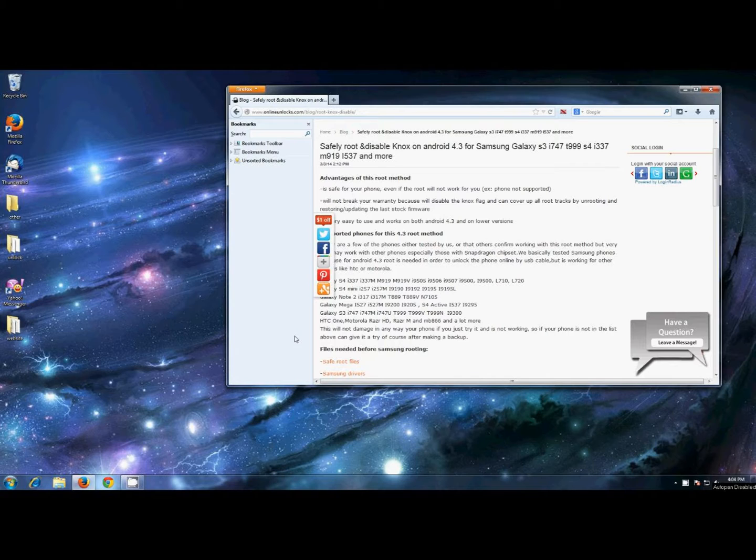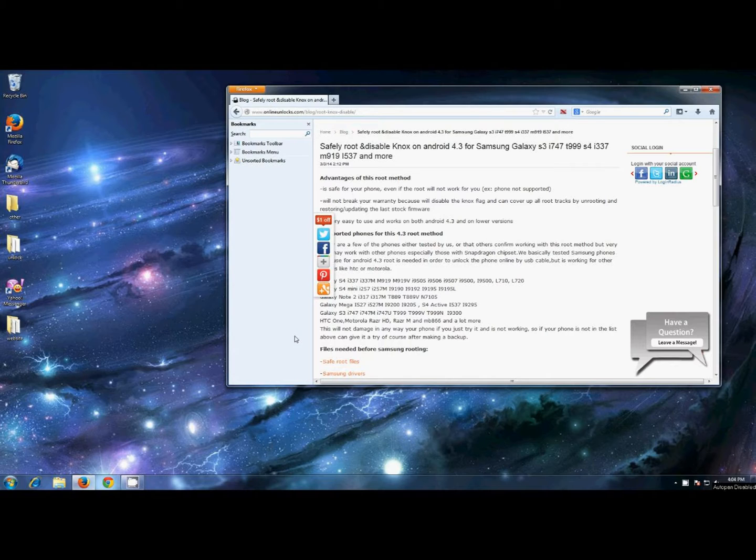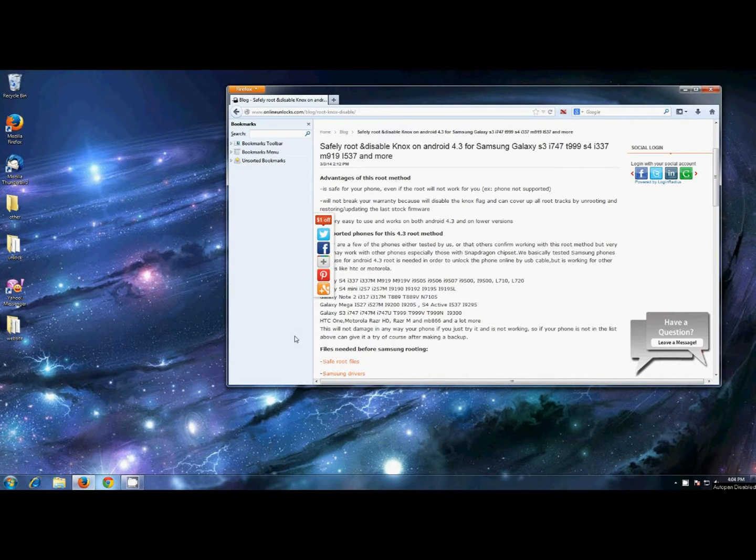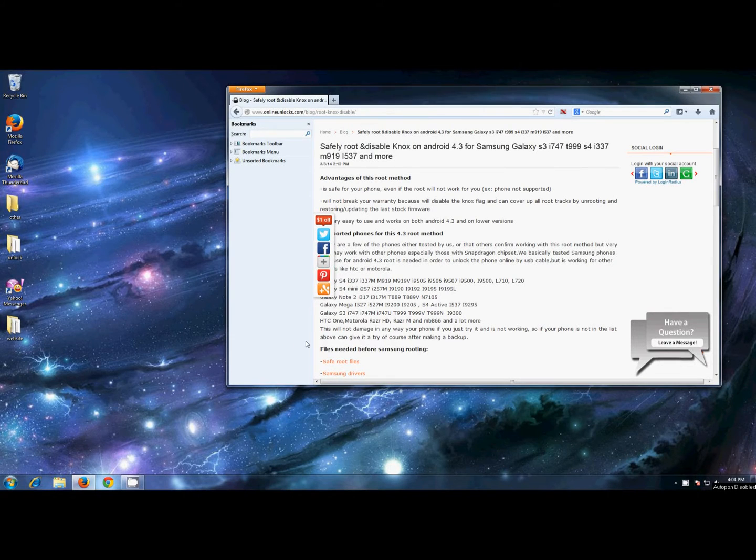Hello, this is Steven from Online Unlocks and I'll present a tutorial on how to safely root and remove the KNOX flag for Android 4.3 on the US versions of Samsung Galaxy S3, S4, and many others. Not only Samsung, other brands are supported also.